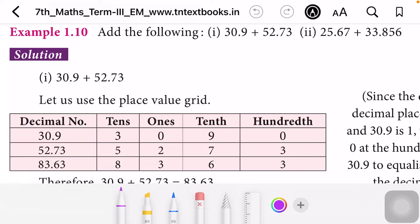Addition of decimal numbers. While adding decimal numbers, it will be easier if we use the place value grid. Place value of decimal numbers we have learnt in the previous term. After the decimal point, the place values are tenths, hundredths, thousandths, and it will go on like that.